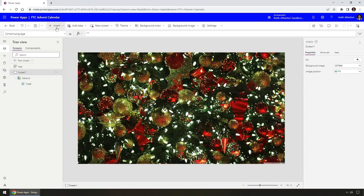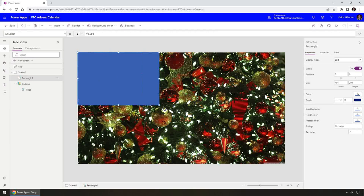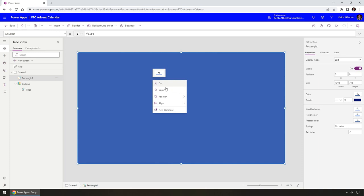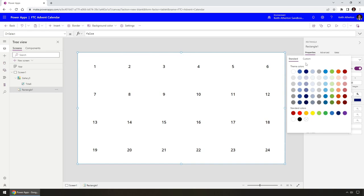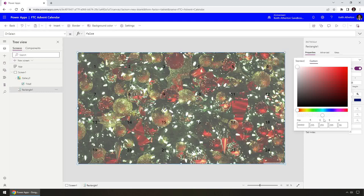To do this, I'll select the screen, go to Insert, and add a Rectangle. I'll size it to fill the entire screen. I actually need this behind the gallery, so I'll right-click and send it to the back. I'll go to color, choose white, and then change the opacity. Under Custom, on the alpha channel, I can use the slider to adjust the translucency. I'll leave it somewhere around there — I think that looks OK.